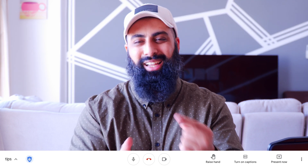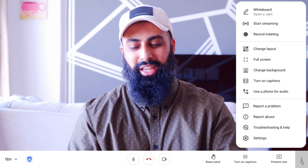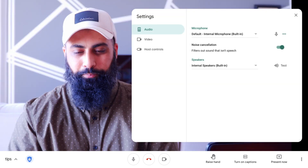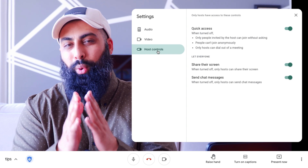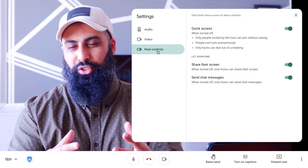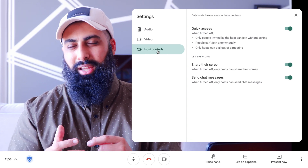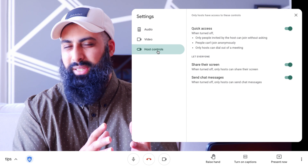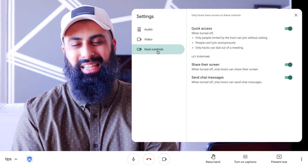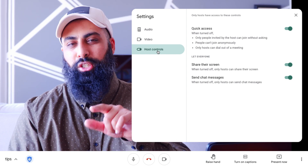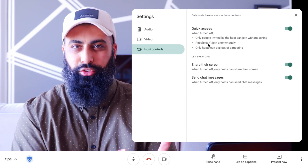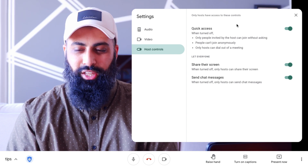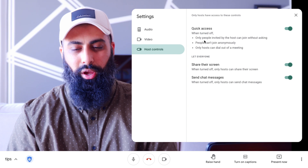I want to take you back to those three dots to show you the third feature. Go back to Settings and go under Host Controls. Whether you're teaching elementary or high school students, sometimes your participants get carried away with messaging, texting, or sharing screens. With host controls you can turn off quick access to these features.